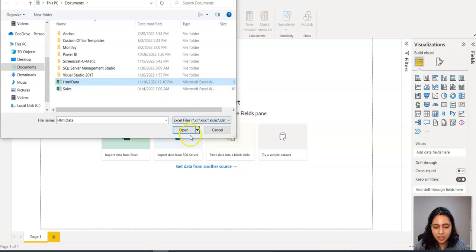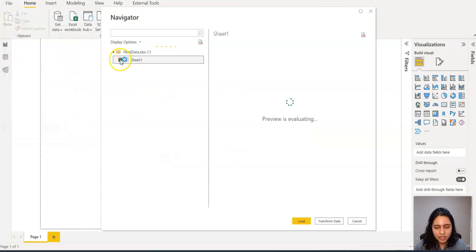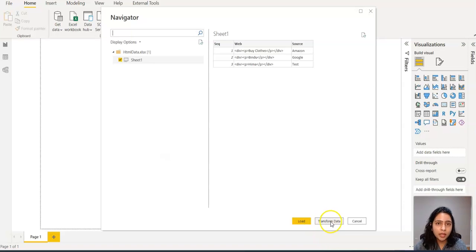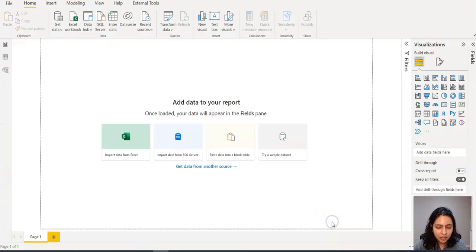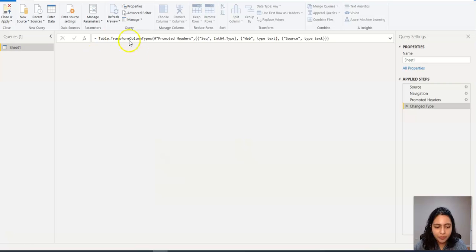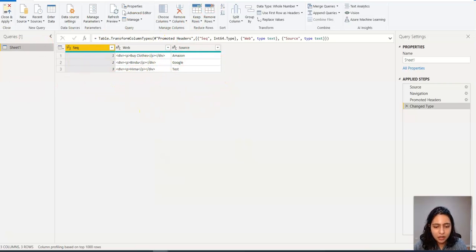This is my Excel. I'm opening this. I will select Sheet 1 and then I will click the Transform Data. Once I click on Transform Data, I see the columns that are there in the Excel.